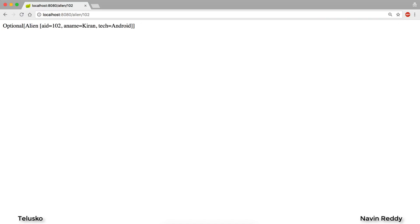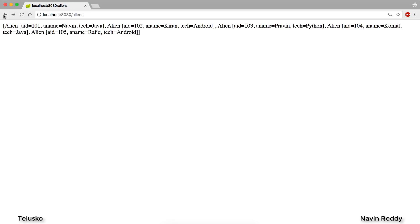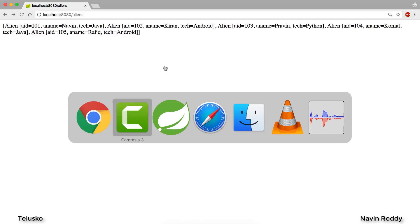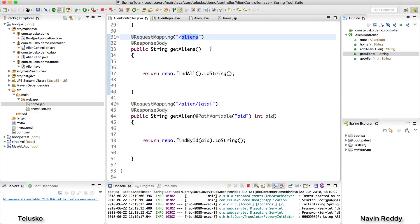Now I just have one concern here. The concern is I want this data in JSON format, right? Normally that's how we share data, either JSON or XML. The data which you are getting on the screen is not appropriate. How will another service understand what you're sending?